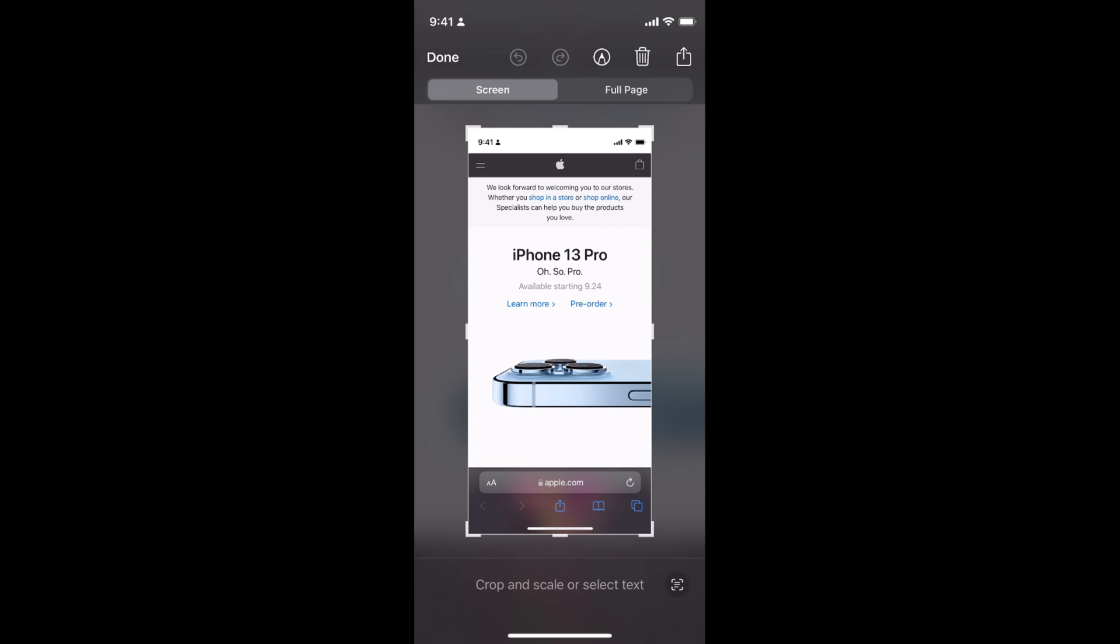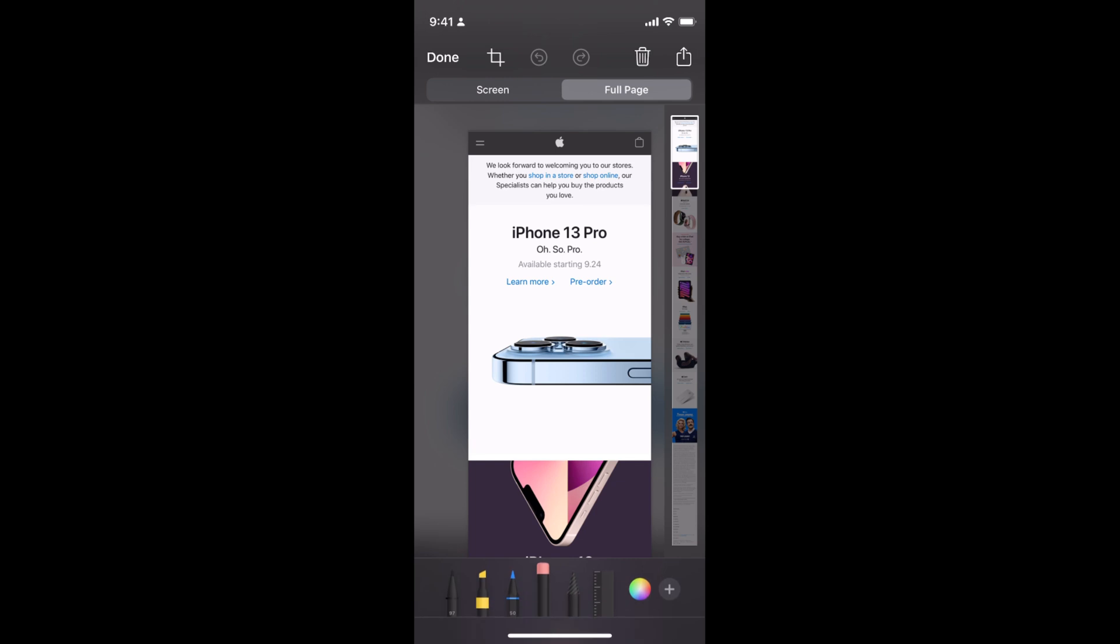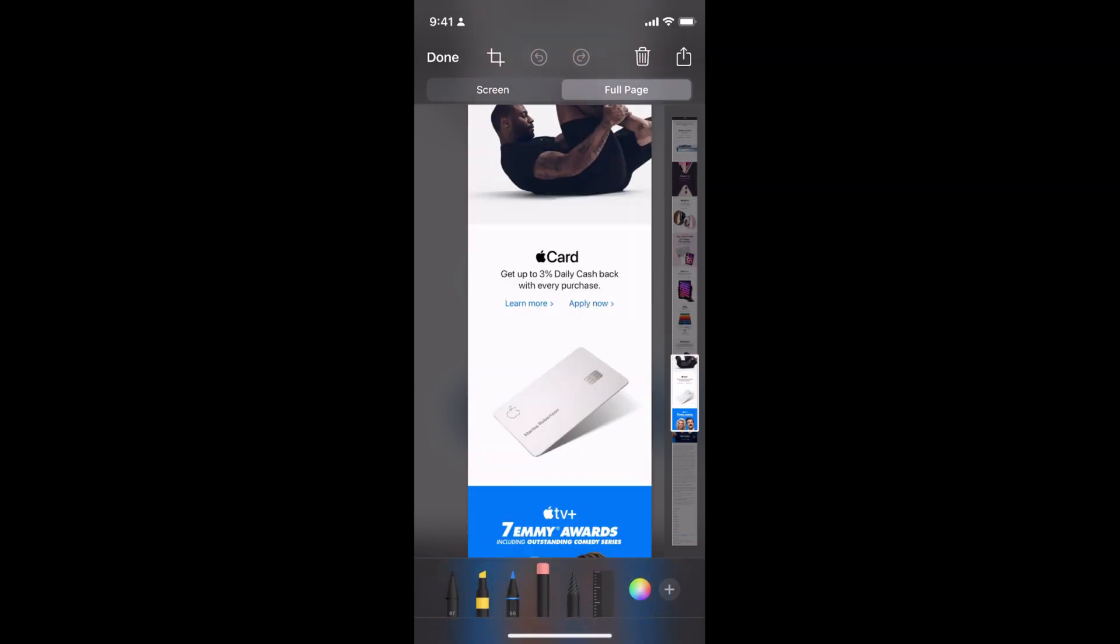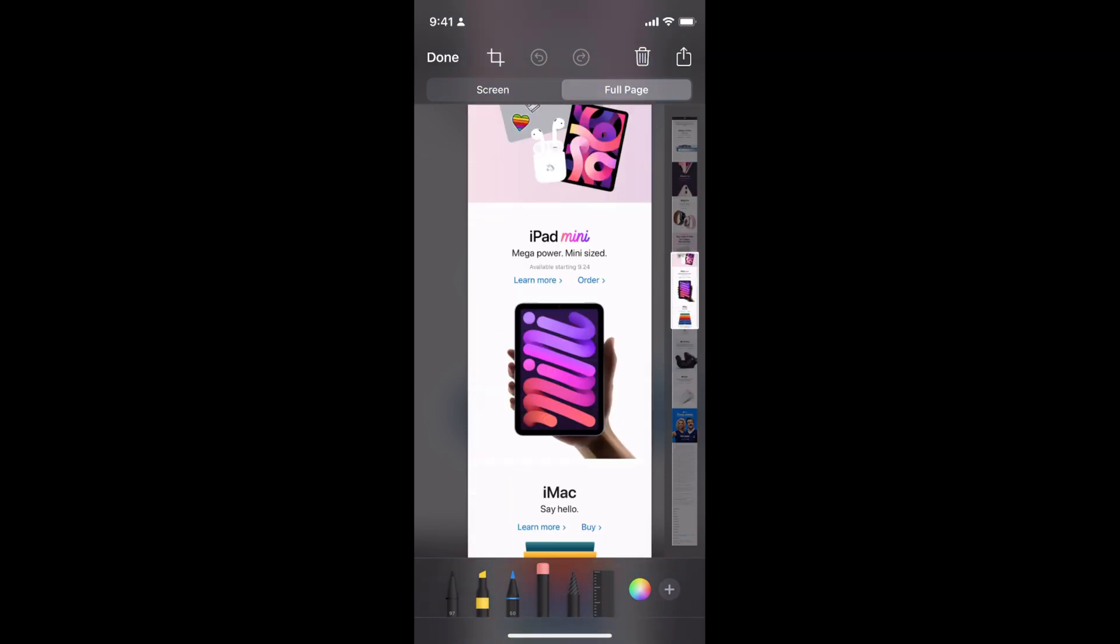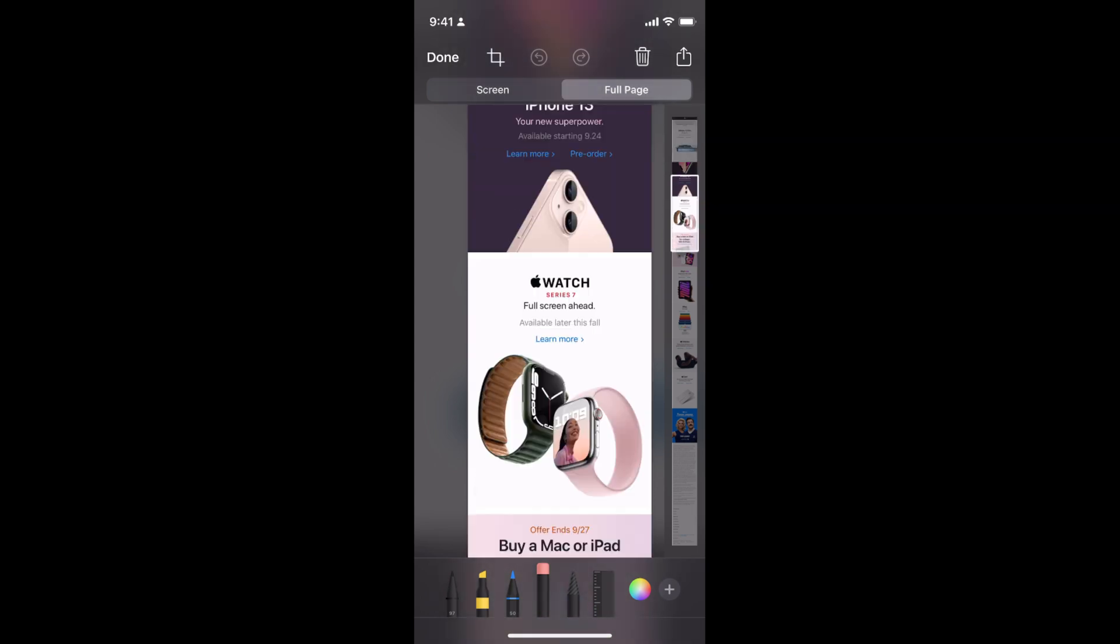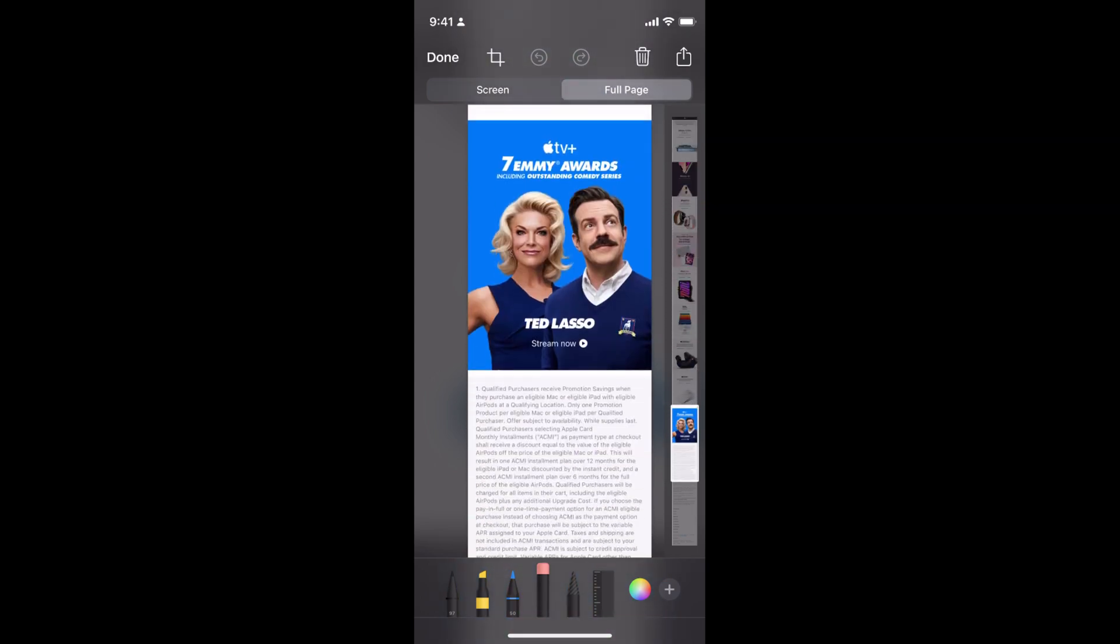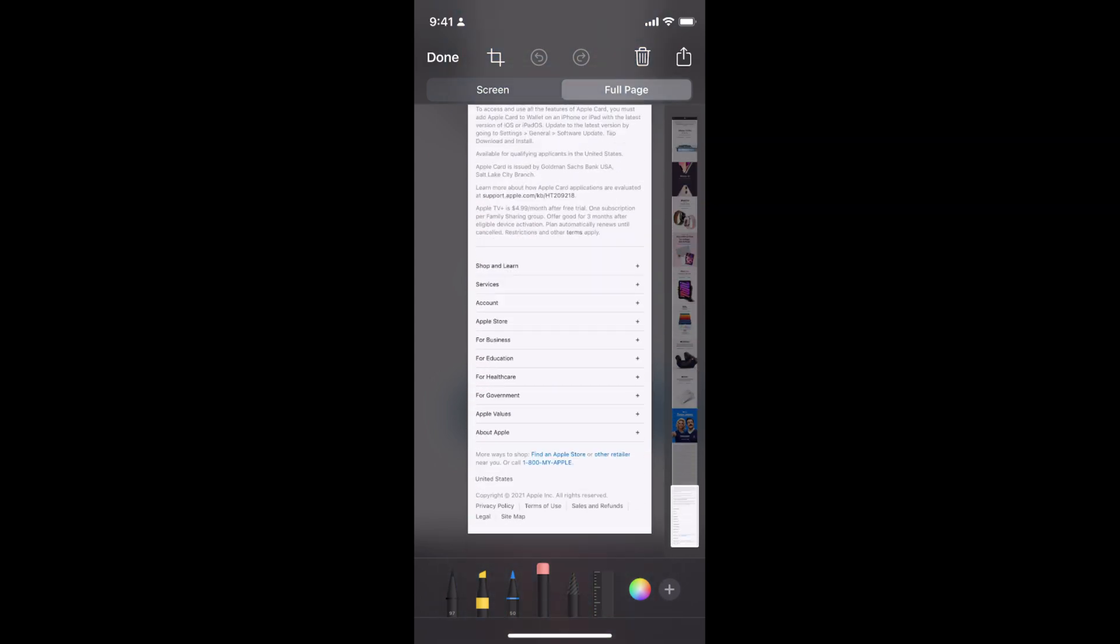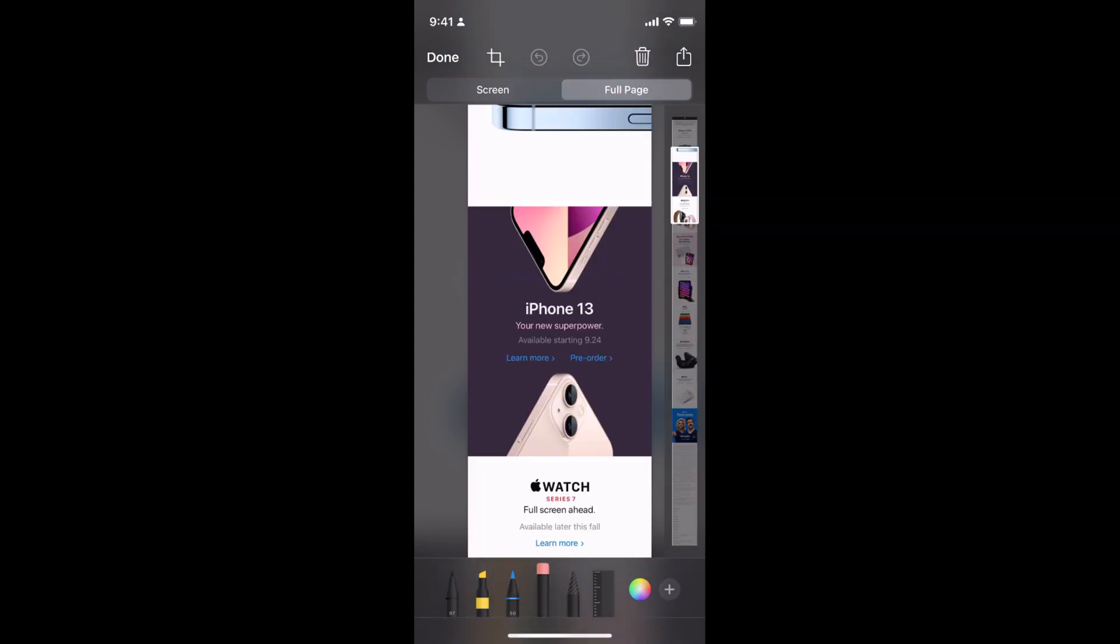...simply go and tap on full page and now you can view the full page by swiping this up and down and you can see we have the full page and you can edit it as well.